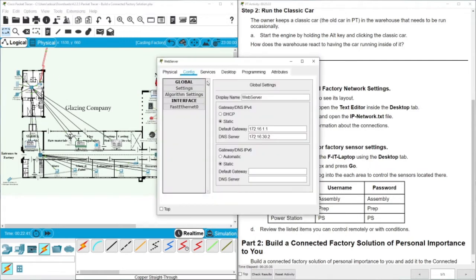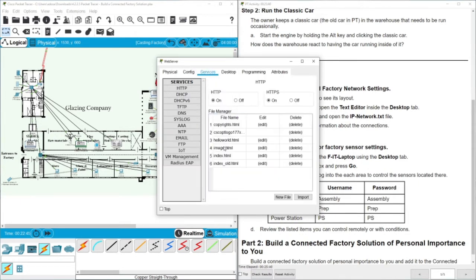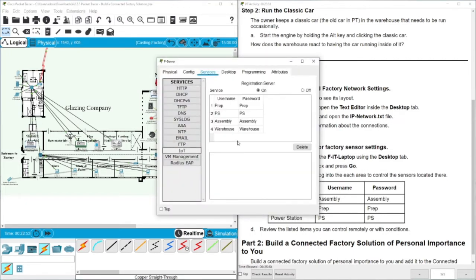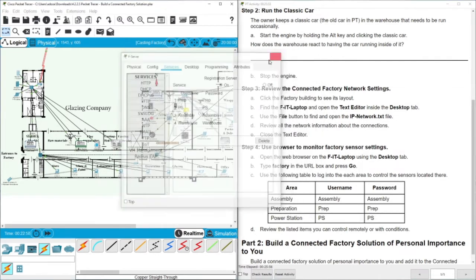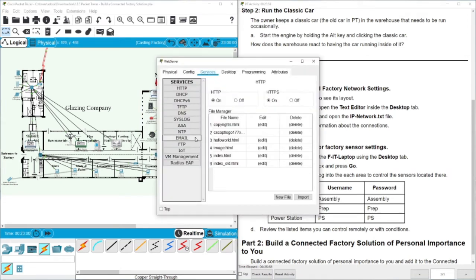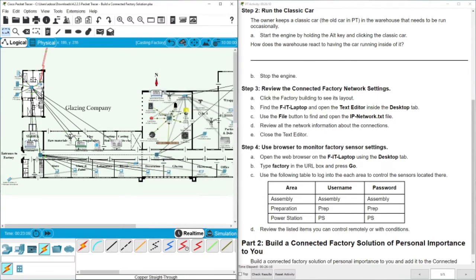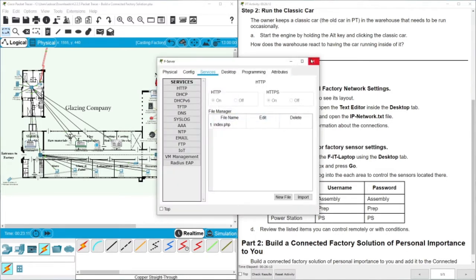Let's check the first server — this is a web server, and we can see the pages accessible from here. The second server has IoT services, and here we have the username and password for the services we would like to access. The first server is for web pages using HTTP, while the second one is the IoT server.